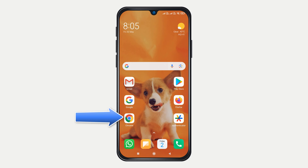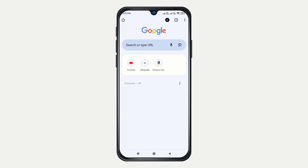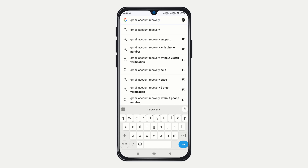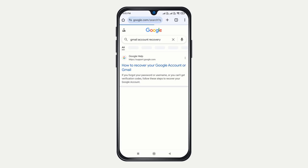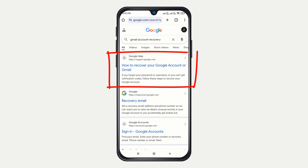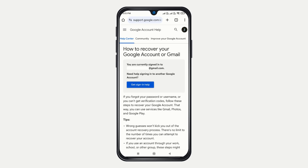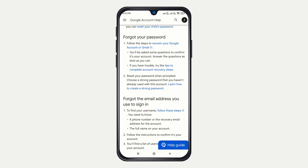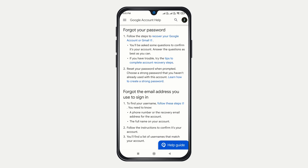First, open any web browser of your choice — I use Google Chrome. Next, search for Gmail account recovery. From the search results, click on 'How to recover your Google account or Gmail.' Scroll down until you find the 'Forgot your password' section, then click on the link that says 'Recover your Google account or Gmail.'